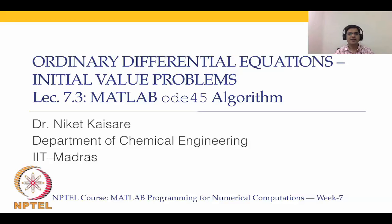Hello and welcome to MATLAB programming for numerical computations. We are in module 7. In this module we are covering ODE initial value problems.